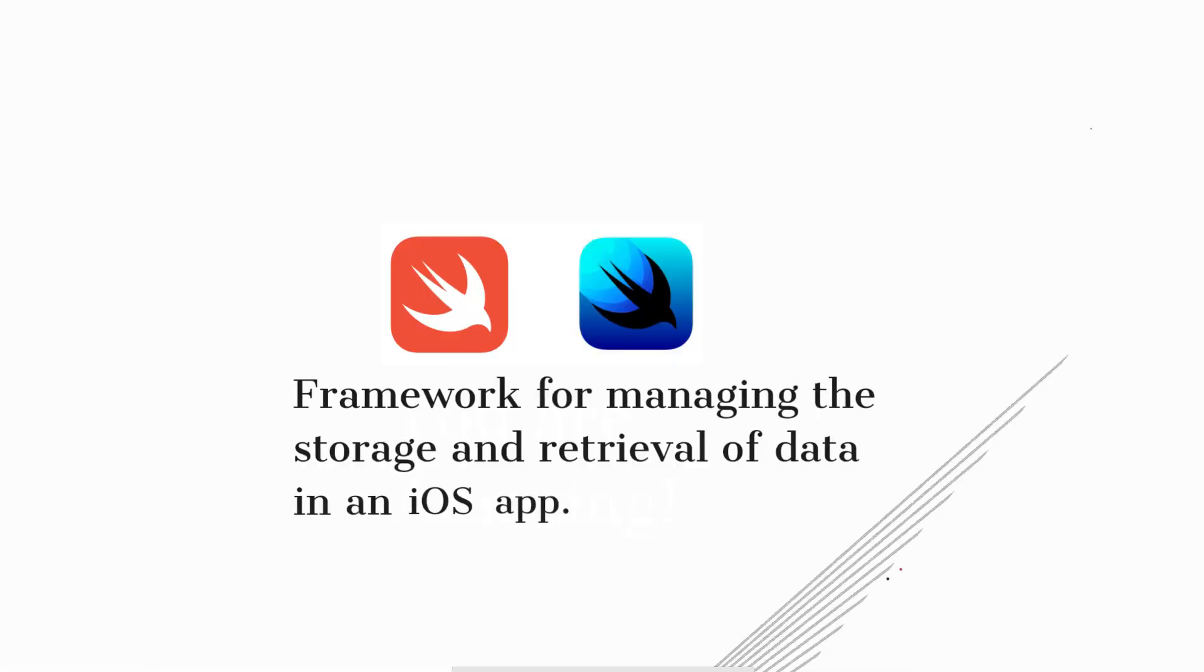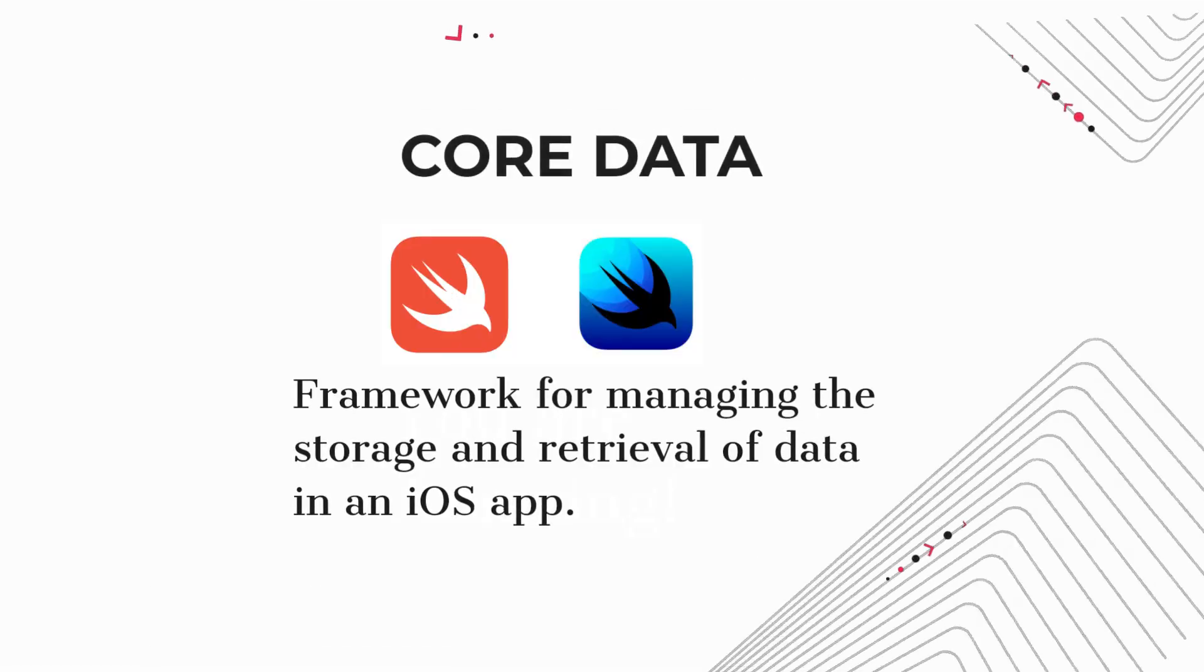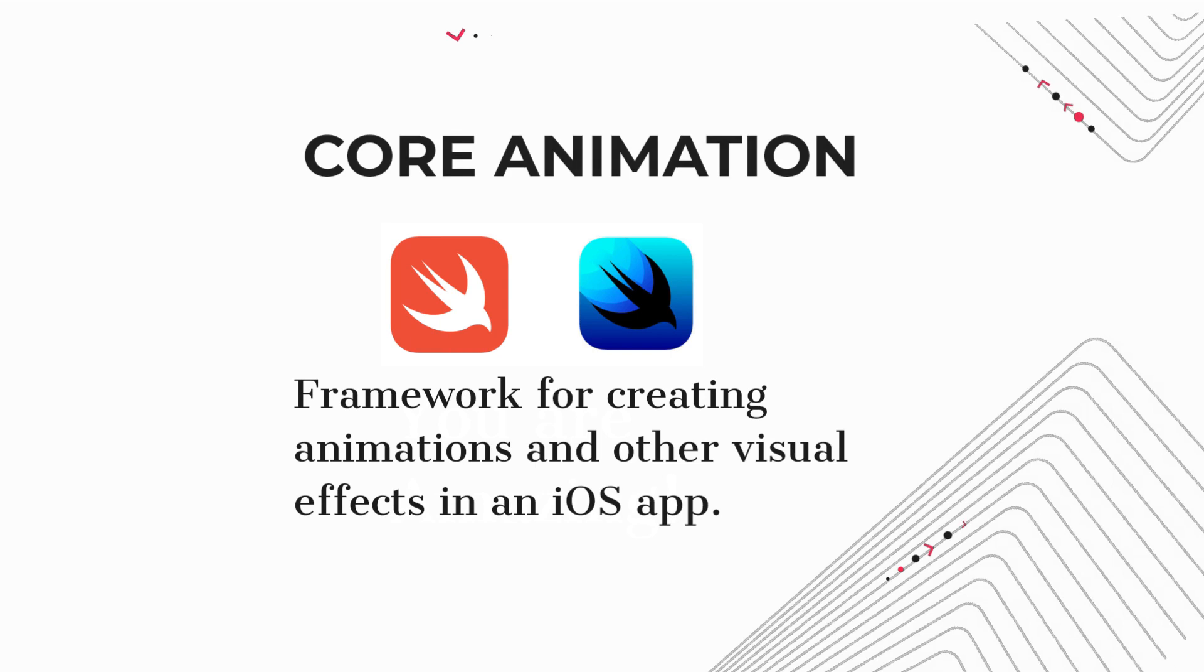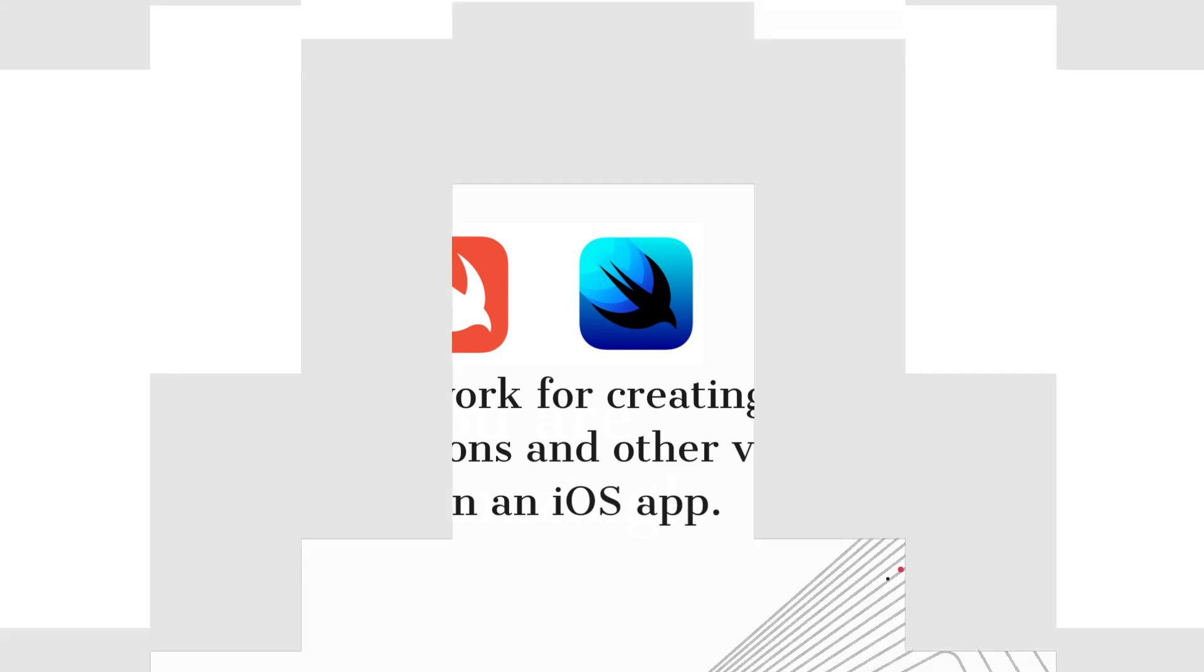Core Data. Framework for managing the storage and retrieval of data in an iOS app. Core Animation. Framework for creating animations and other visual effects in an iOS app.